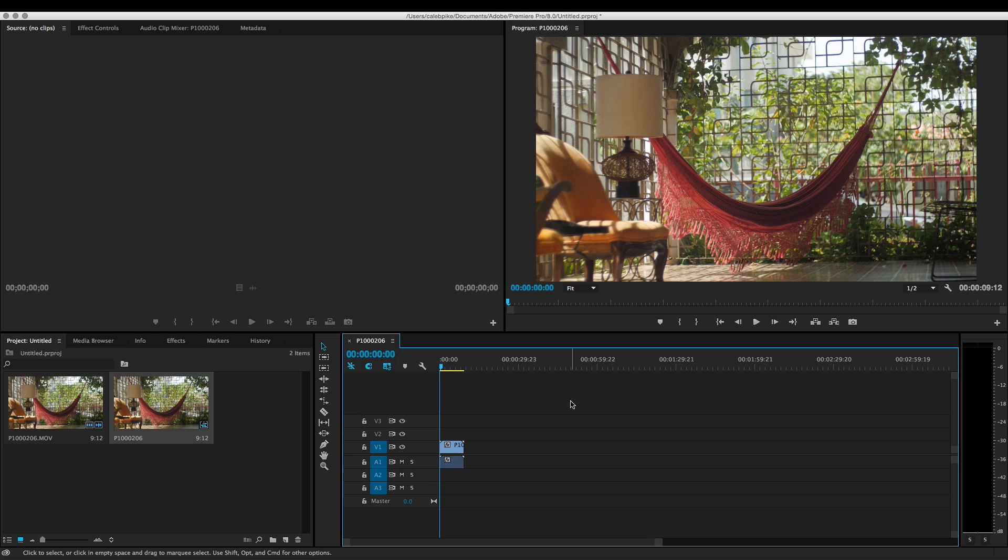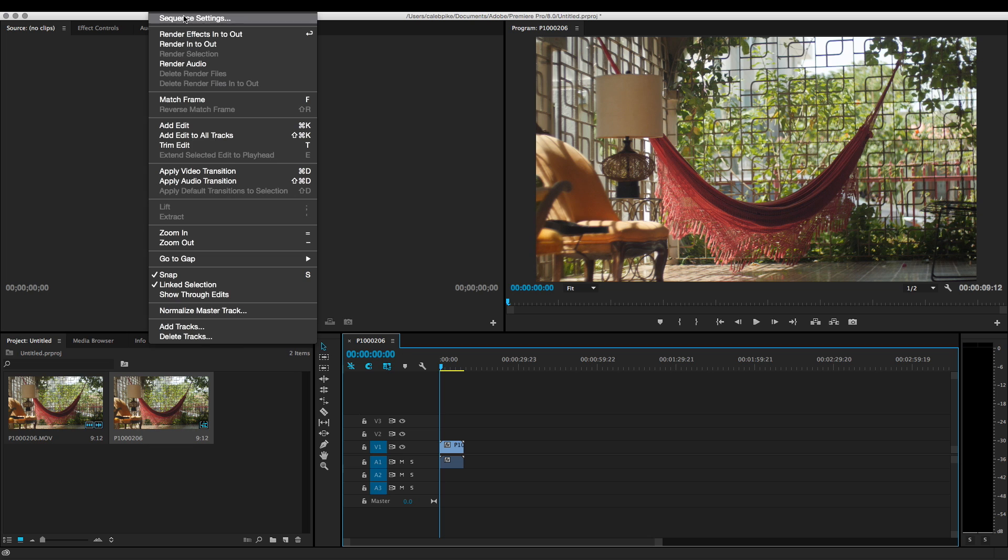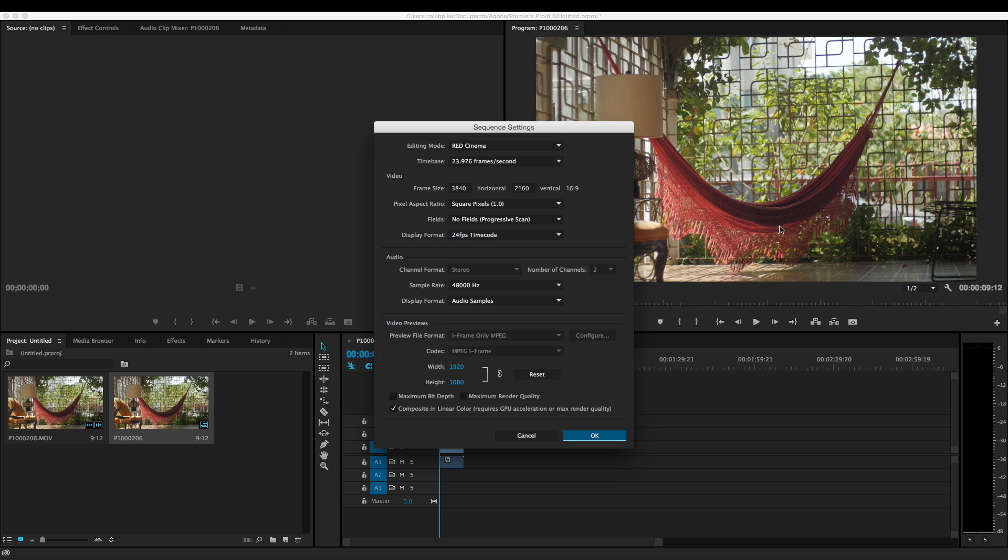So what it did is it actually created a timeline that was set to 4K. So if we go up to sequence, go to our sequence settings, you can see right here we have our frame size, which is UHD. It's not true 4K, but 3840 by 2160.